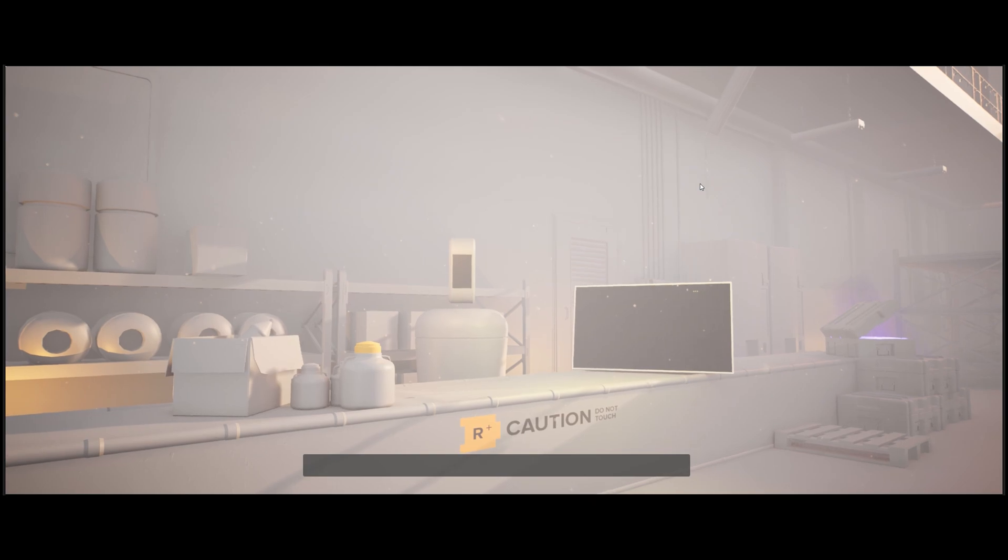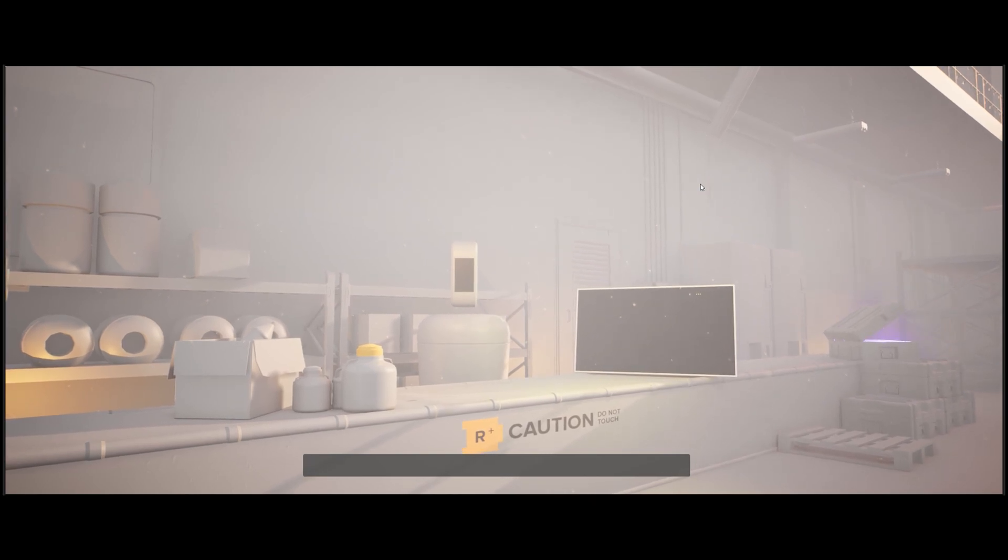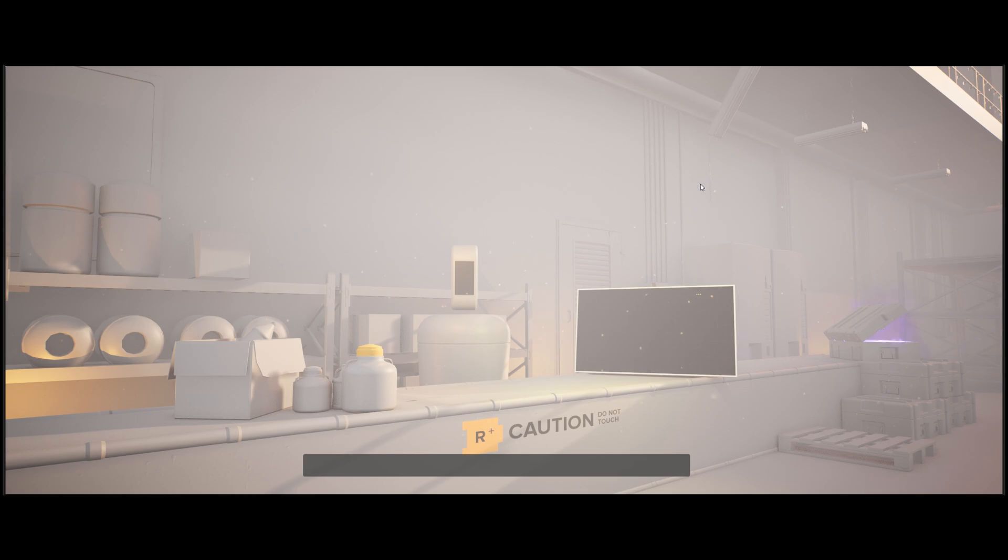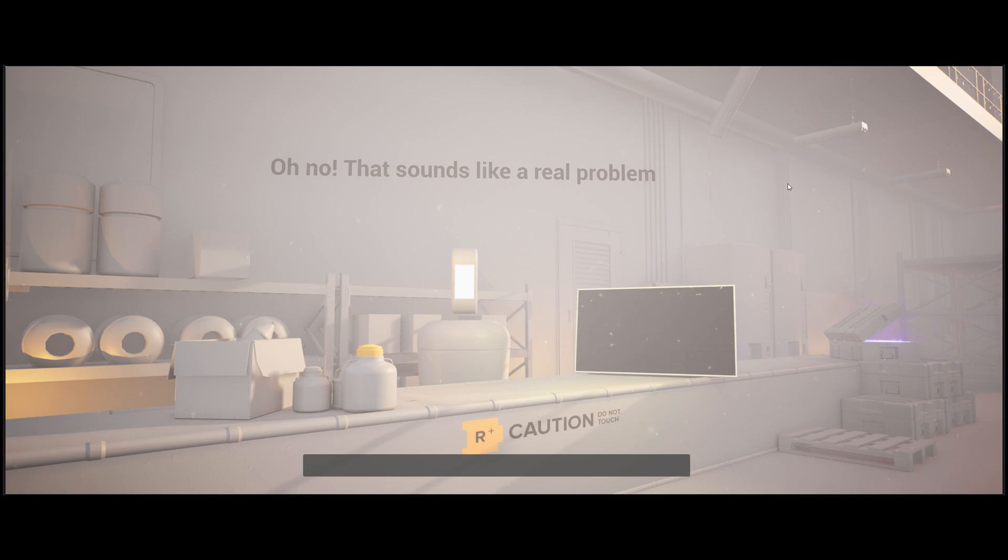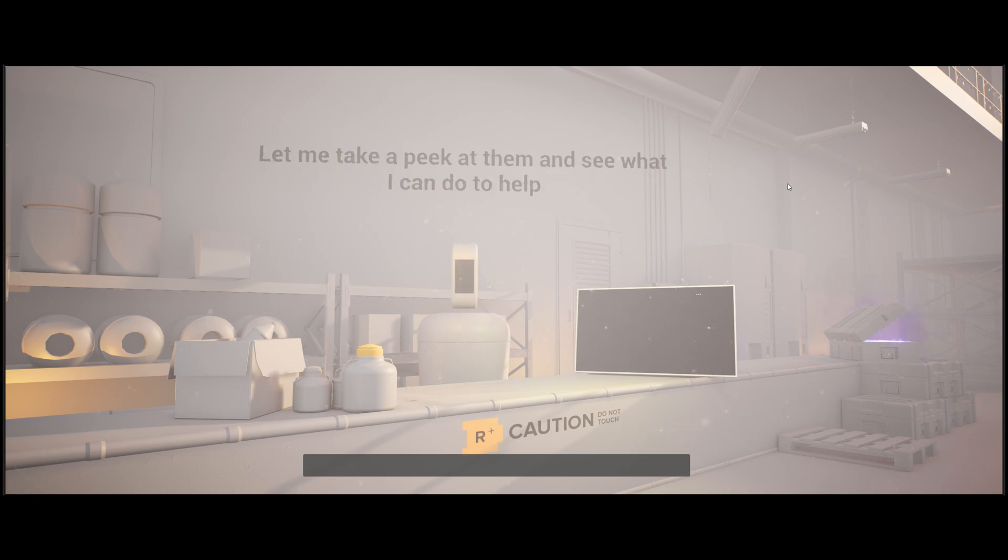Hey, excuse me. I hate to be that guy, but the raccoon shaped drones that you sold me last week are malfunctioning and now I have raccoons flying all over my spaceship. Oh no. That sounds like a real problem. Let me take a peek at them and see what I can do to help.